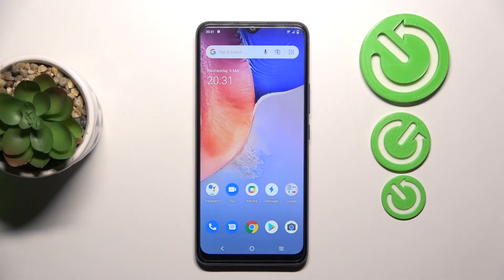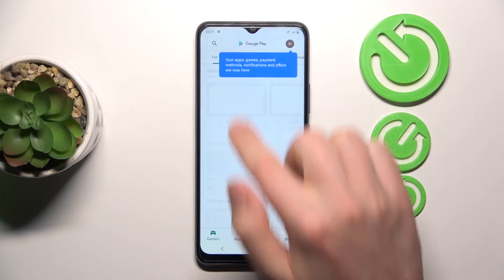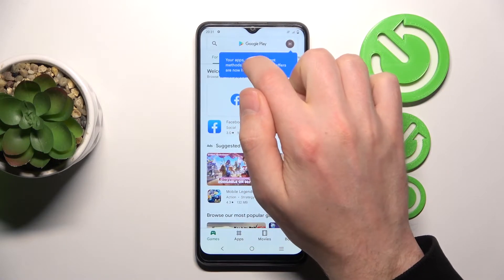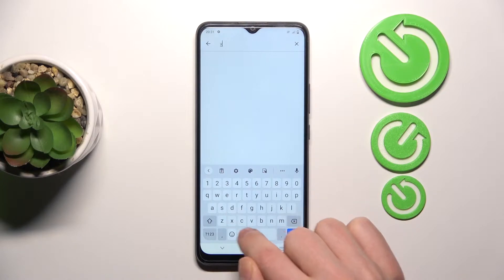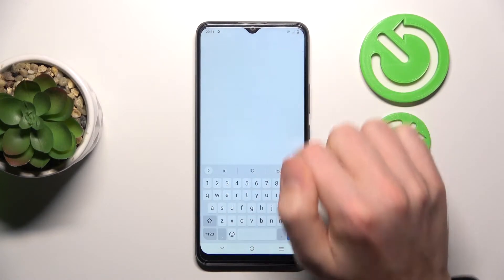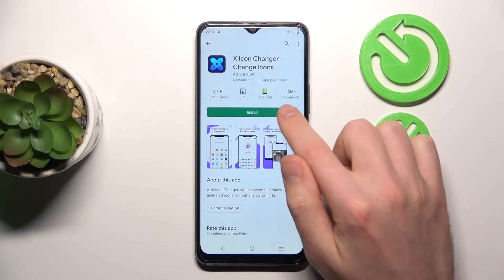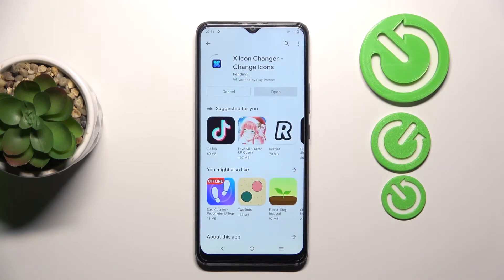Welcome! Today I'm showing you how to change icon shape into a VOY01. First of all, open your Play Store and find the X Icon Changer application. You need to download and install it, so wait a second for the install.